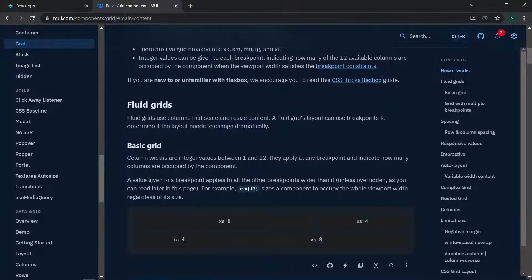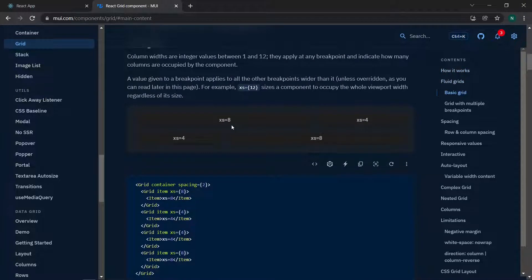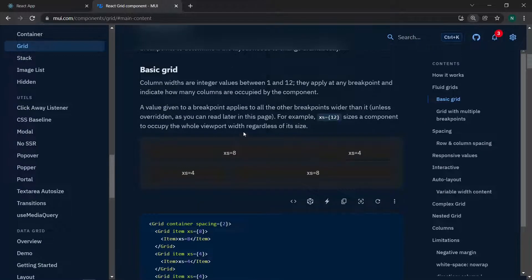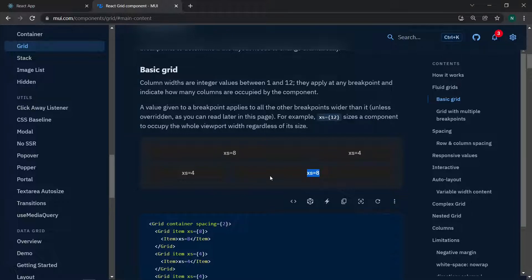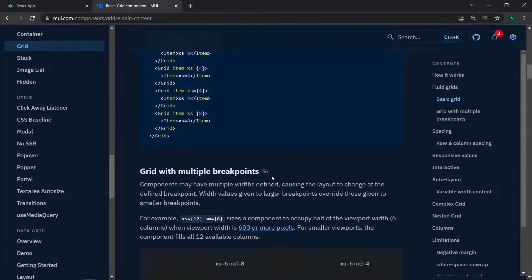Now we'll look at the grid layout in the documentation. We can see a basic grid: one item has xs equals 8 and another has xs equals 4. Out of the available 12-column width, for extra small screen sizes and up, it gives 8 columns to one grid and 4 columns to the other — so 8 and 4 out of 12.